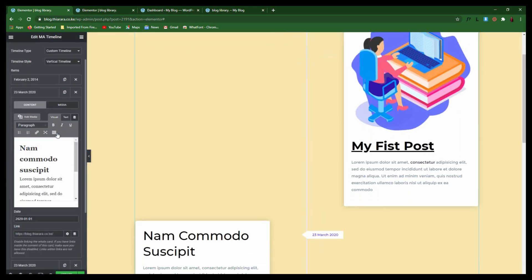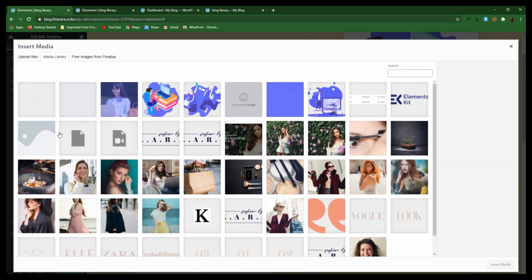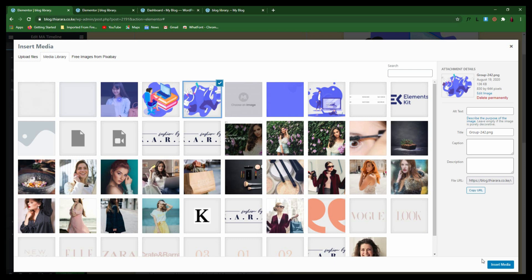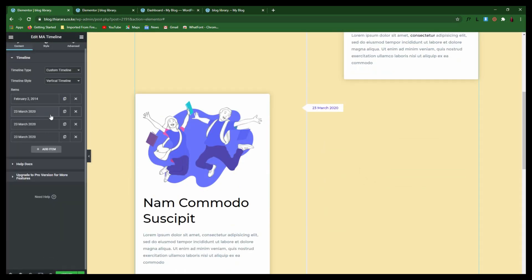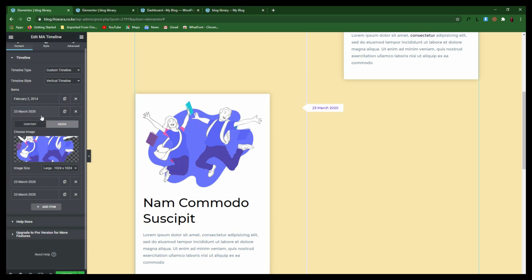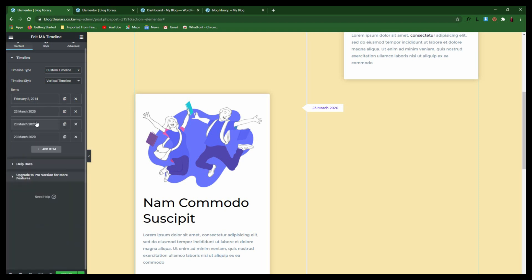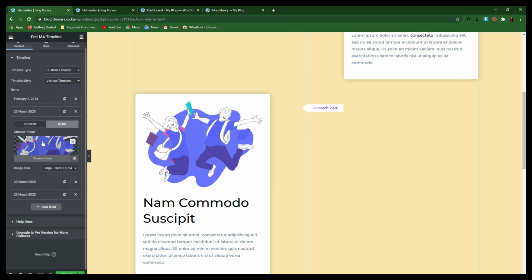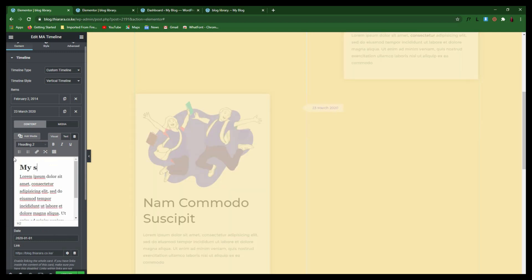Now come to the second timeline item. You can also add an image — add a media like that. You can give it a name; come to Content and give it a title, for example 'My Success Story'.